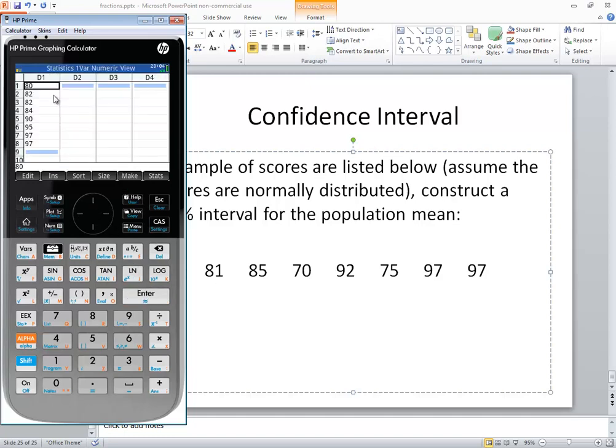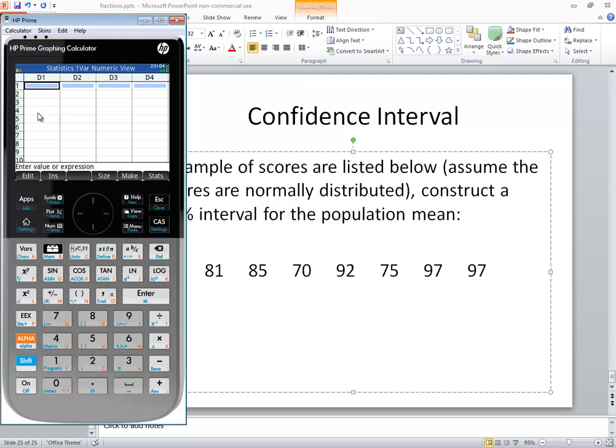And you already have numbers here. You can press your delete key over and over to clean them out. And notice what column we're in. We're in D1.